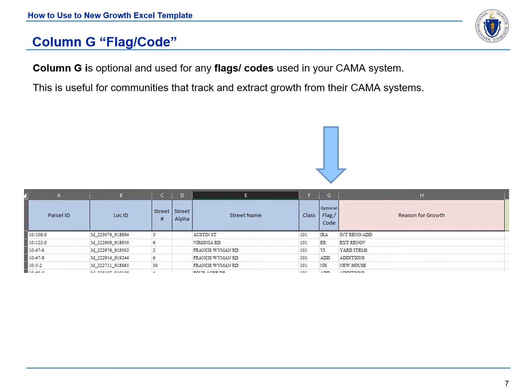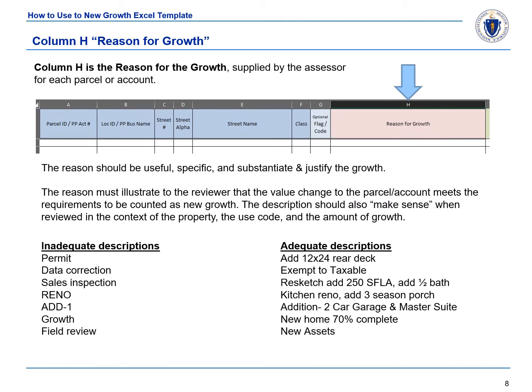Column G is optional, but can be useful to communities that track through and extract from their CAMA systems. Any flag or code used in your CAMA system to describe growth can be manually entered as well. Column H describes the reason for new growth, supplied by the assessors for each parcel. The reason listed should be useful and substantiate and justify the new growth listed. The reason must illustrate to the reviewer that the value change to the parcel meets the requirements to be counted as new growth. The description should also make sense when reviewed in the context of the property, the use code, and the amount of growth.